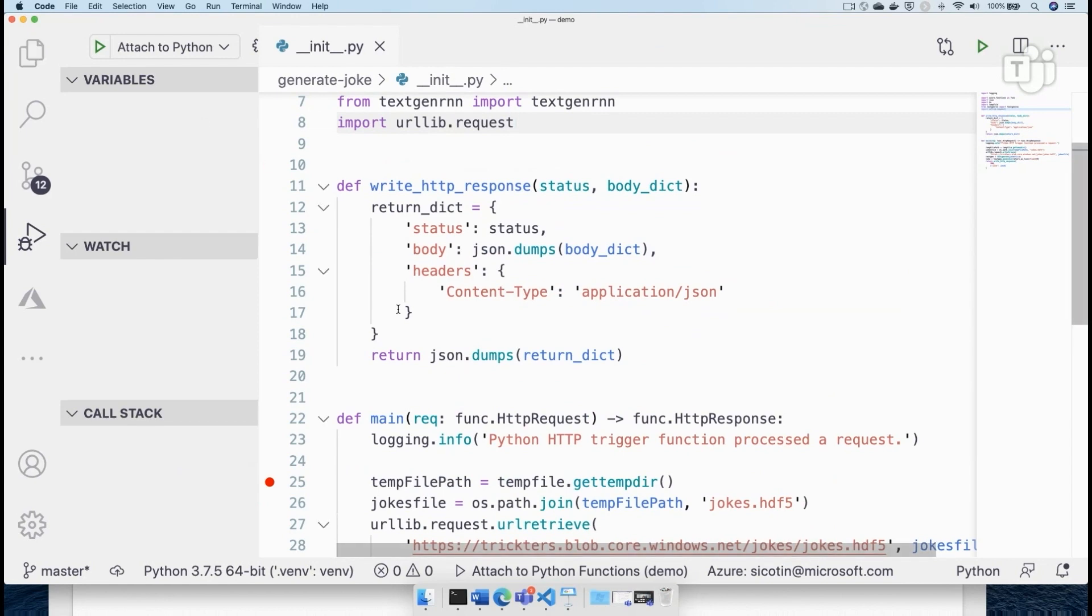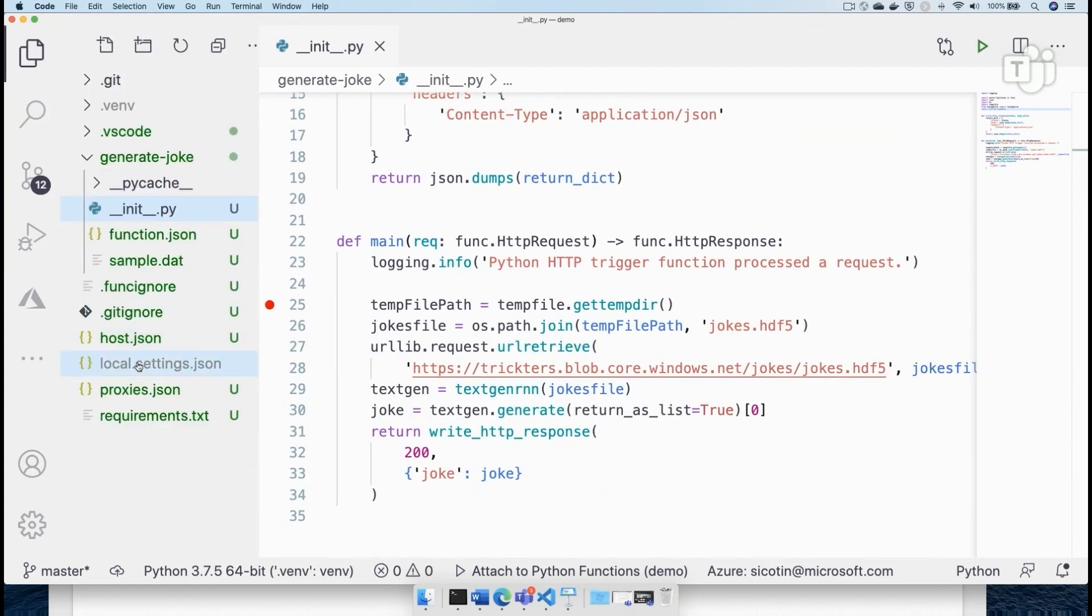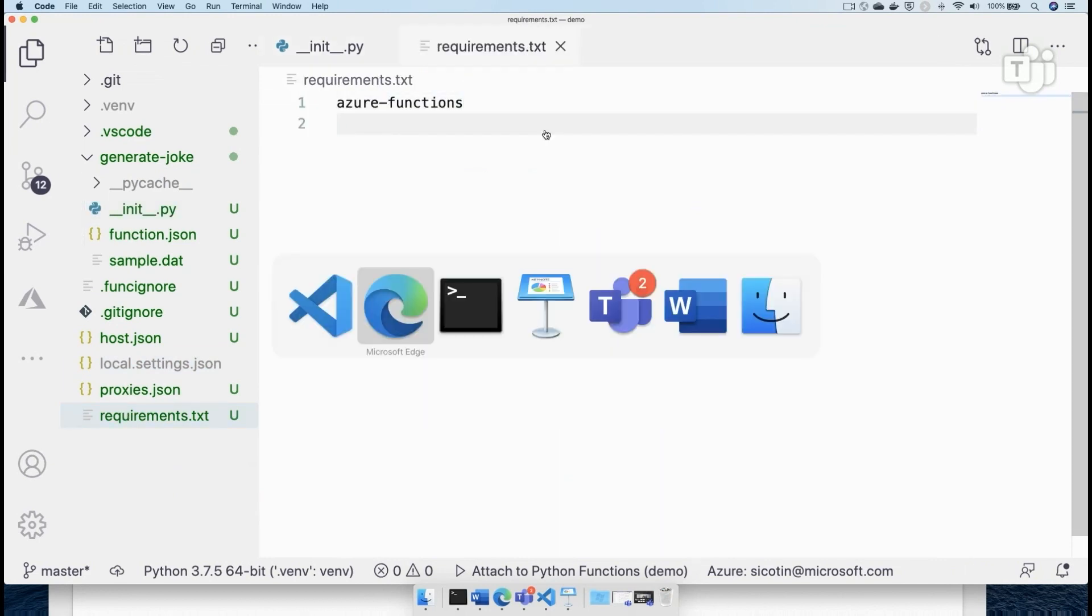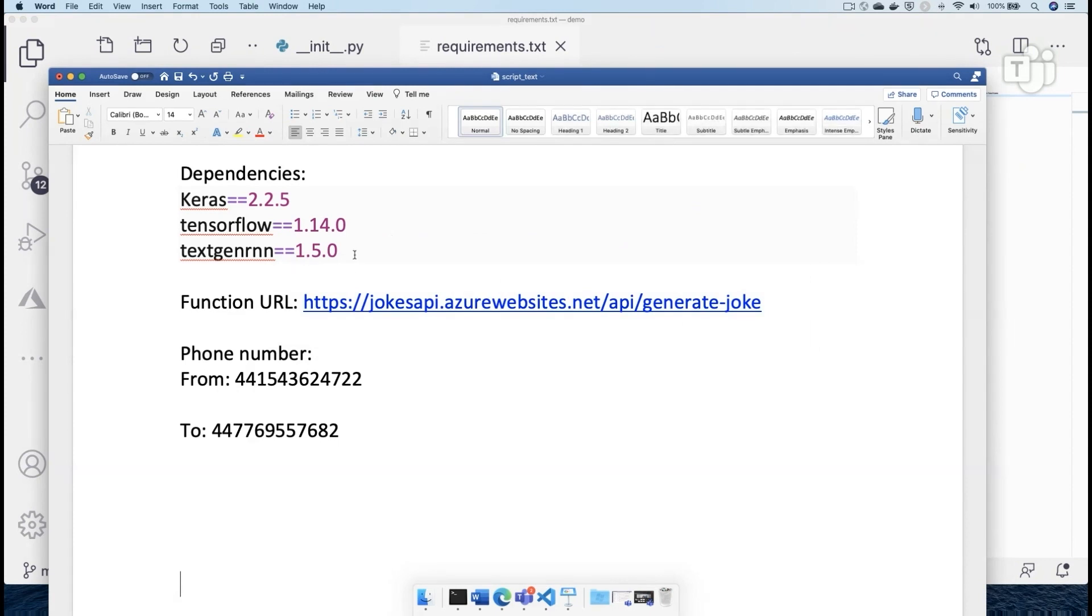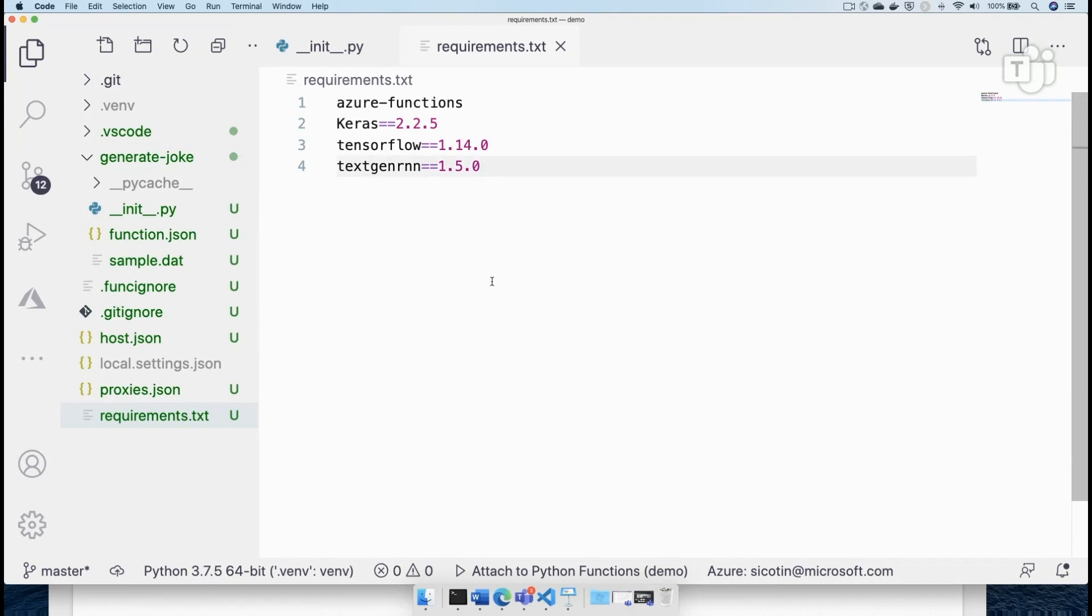And finally, I mentioned that we are using text gen RNN. And then we have to go define those dependencies in requirements.txt as well. So I'm going to go into my cheat sheet here and copy these particular versions because these are the ones that currently work for me. Let me know if you try this and you find a version that works with all the latest versions.